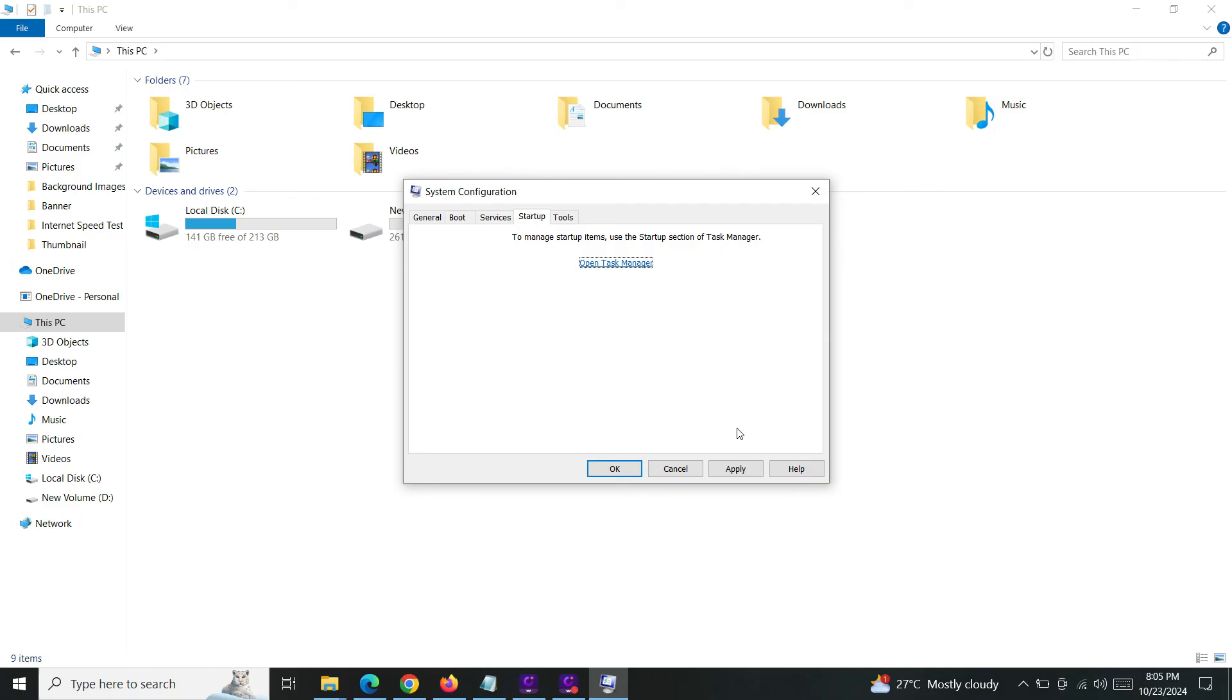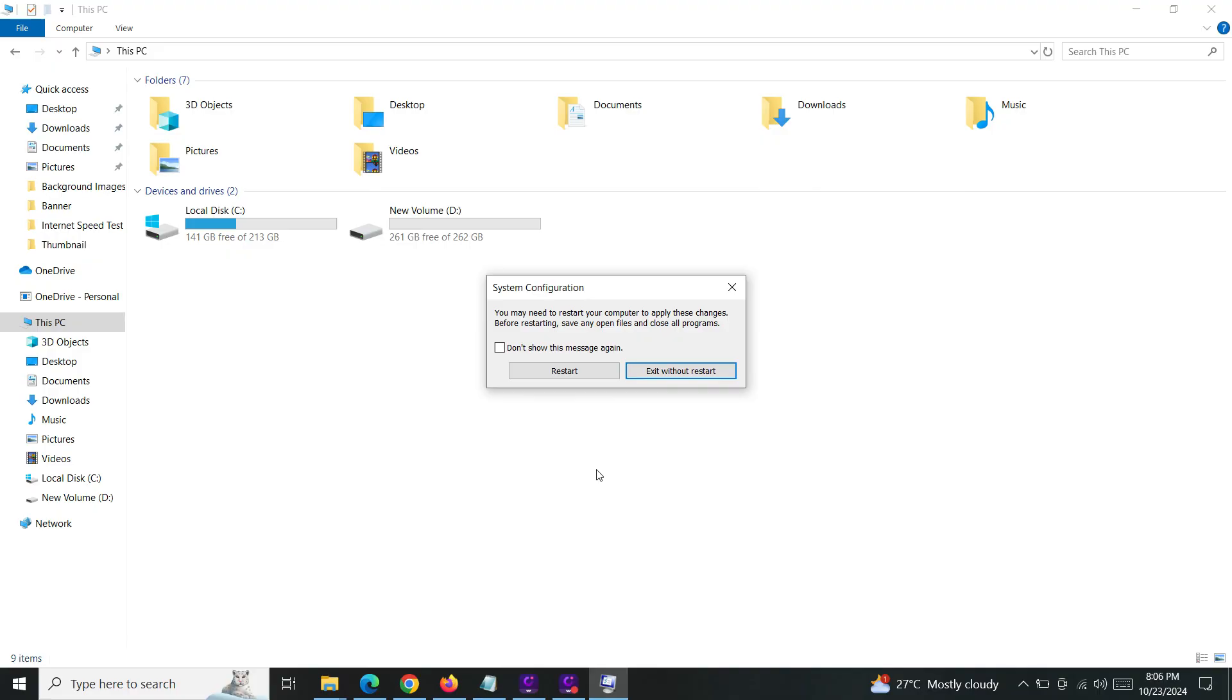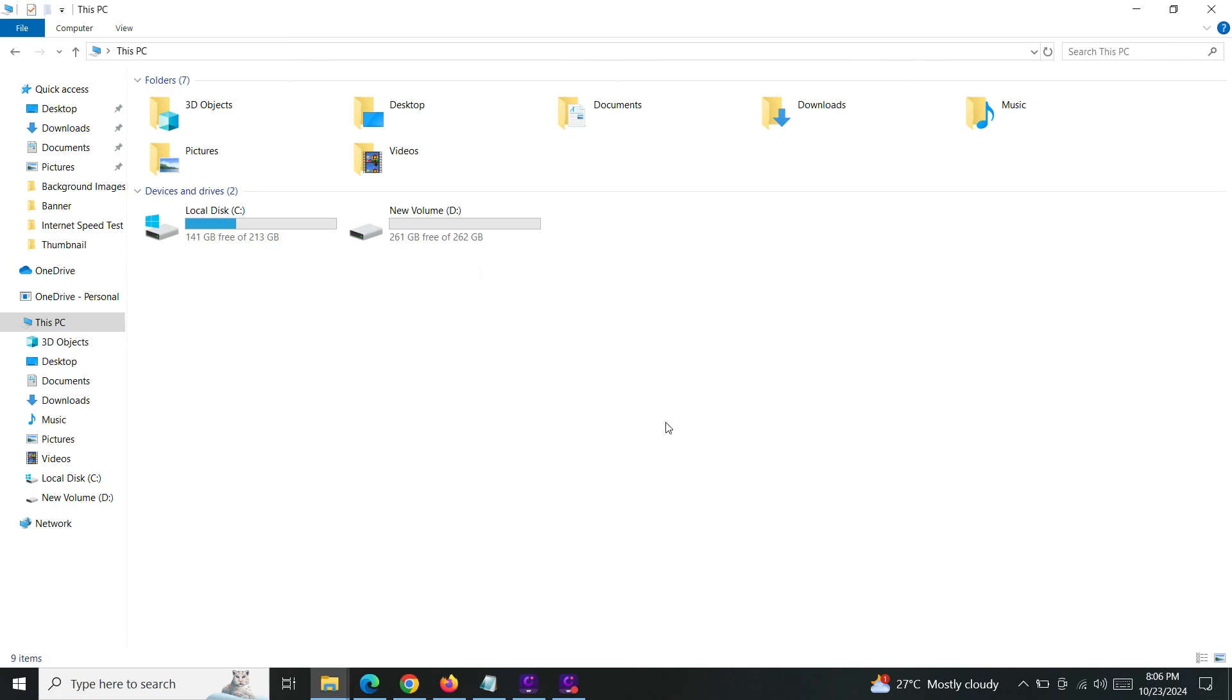Now you can just click on apply then okay. So after making these changes you have to restart the system, then only the changes you made will update. Okay, now I'll just click on exit without restart. Thank you, that's all.